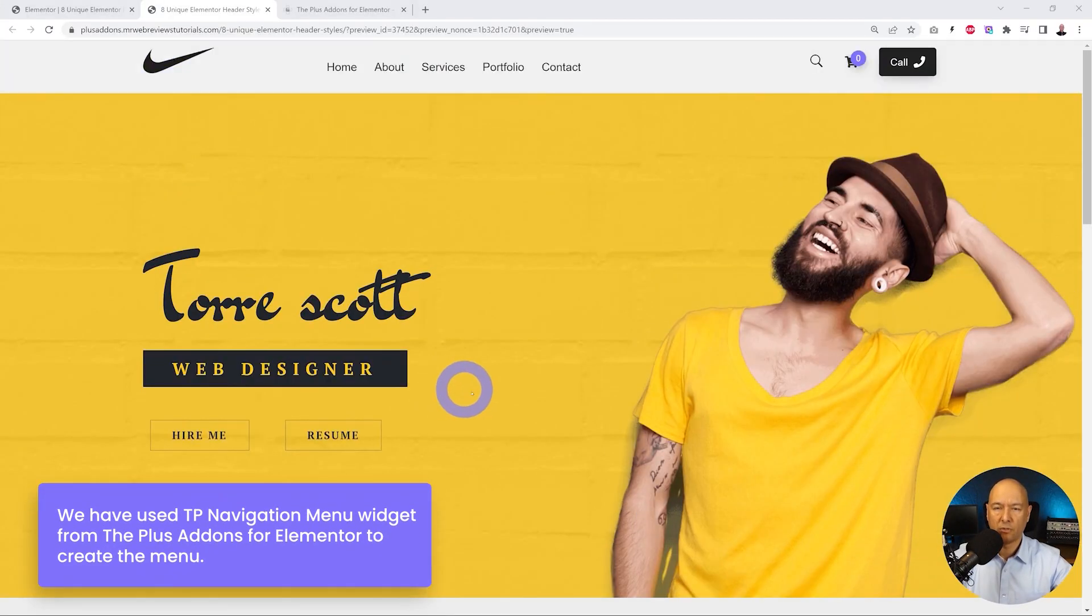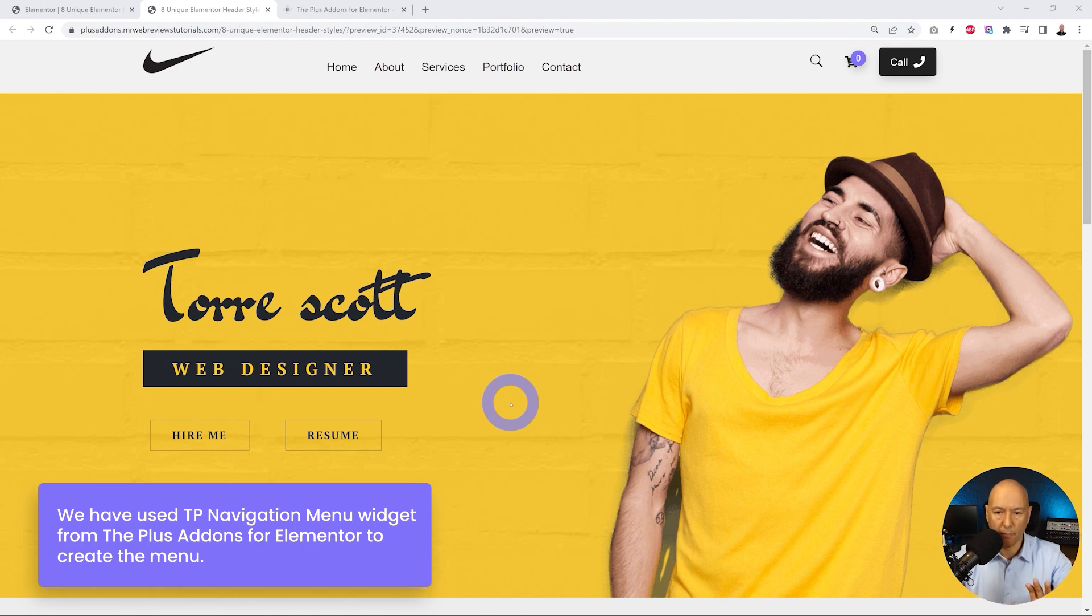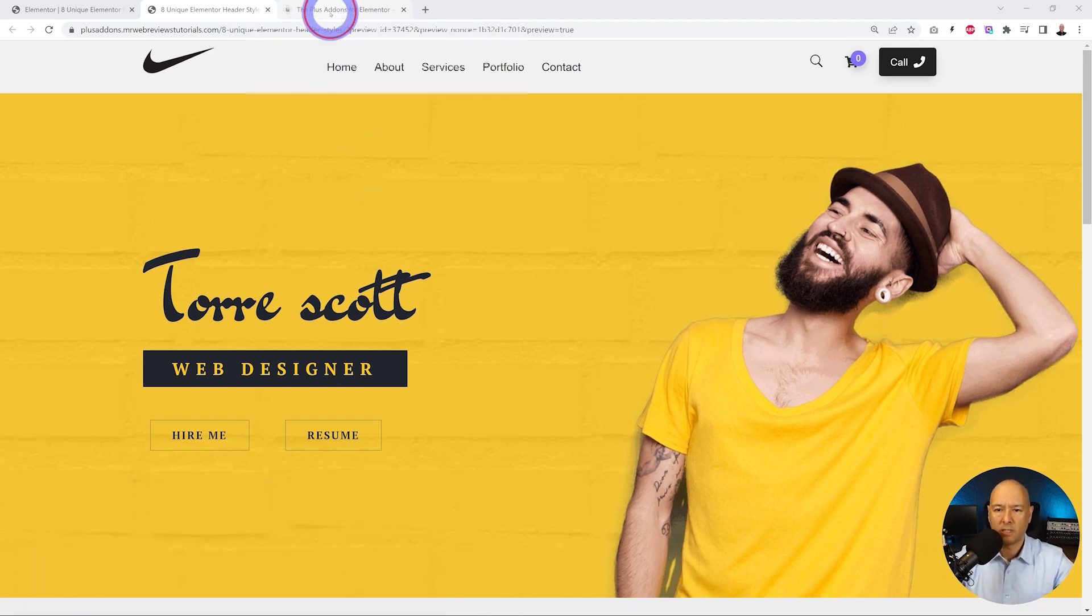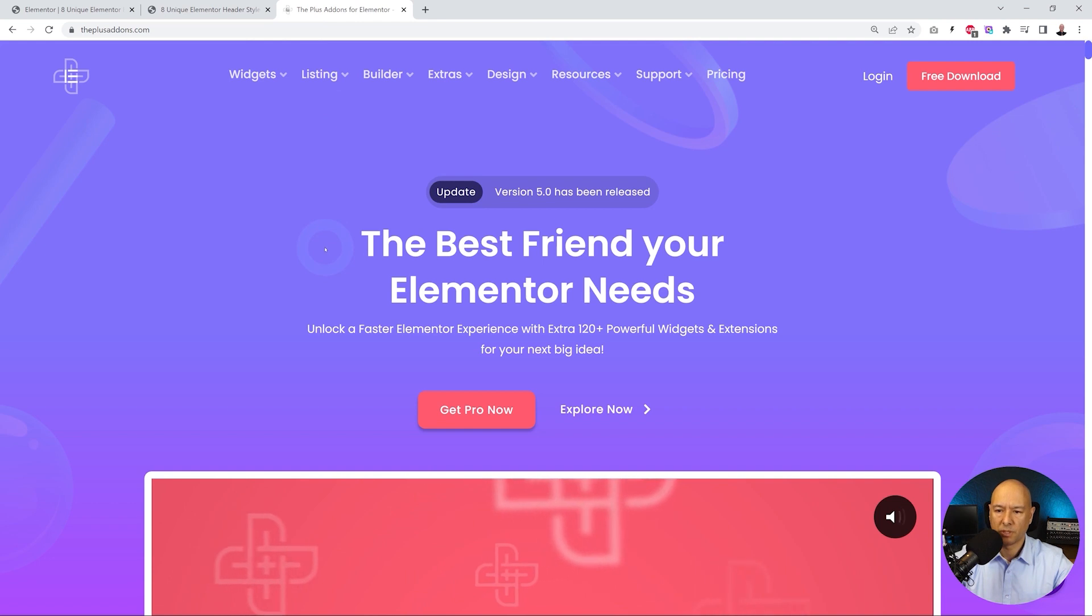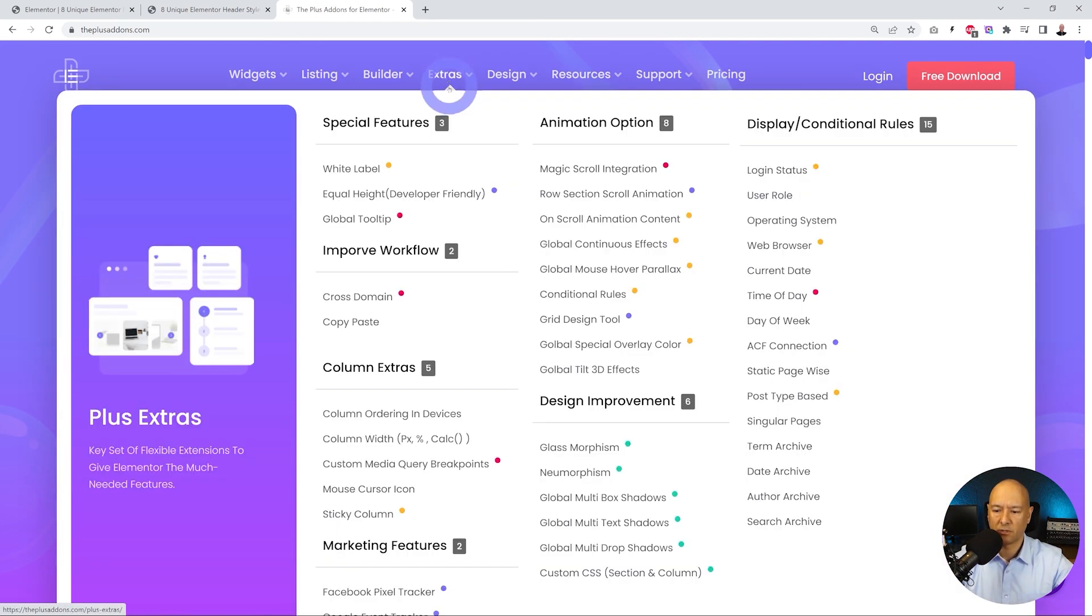Next, let me show you our next feature which is glass morphism or blurry background, which is a very popular feature at the moment. So let's go back to the Plus Add-ons website and let me show you the extra section here.